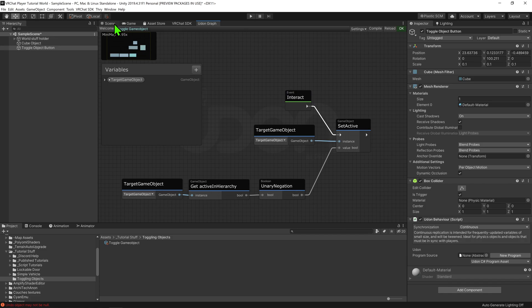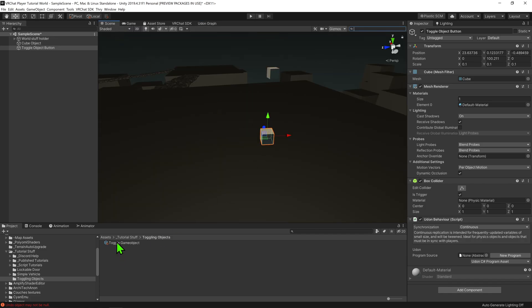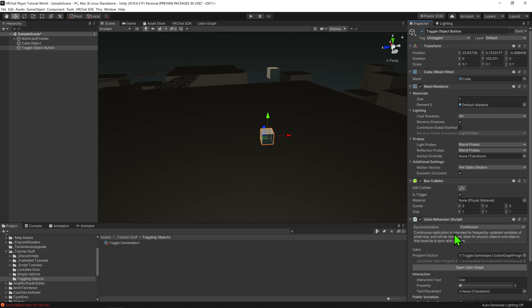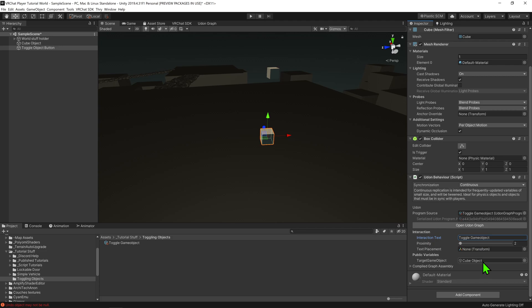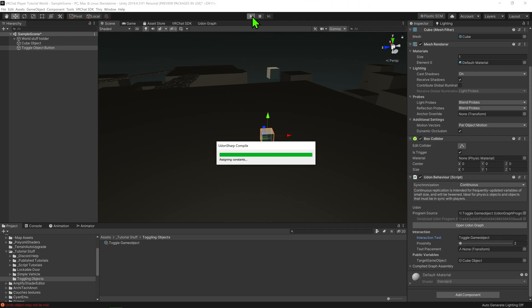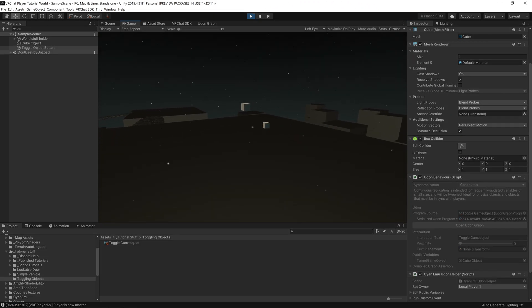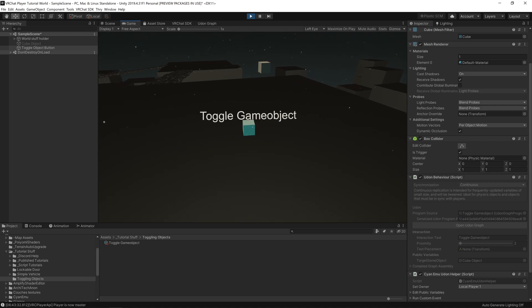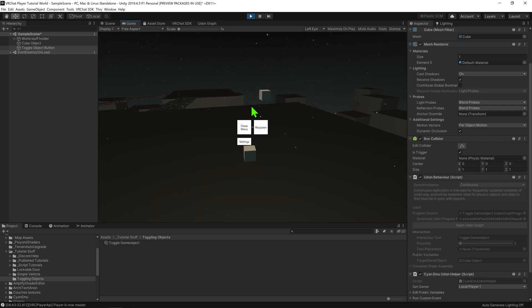So now, we want to come back into our scene view. We want to click on our button and give it our new script. We want to change this interact text to be toggleGameObject, and then we want to drag and drop the game object we want to toggle into the target game object. And now, it's time to test this. I'm going to be testing this inside EMU, an asset that will allow me to playtest this inside Unity. And now that we're in the world, when we click our button, we should see the game object toggle on and off.